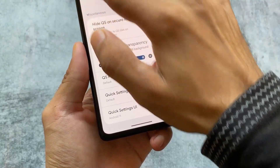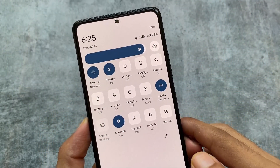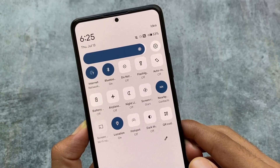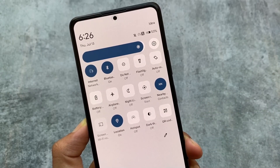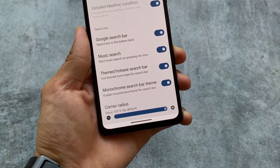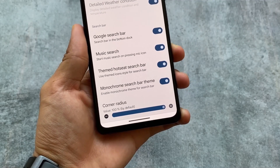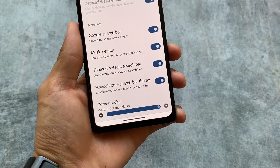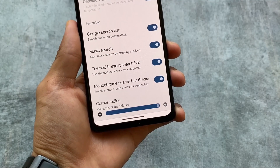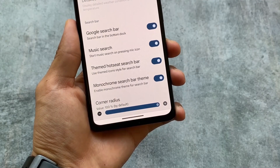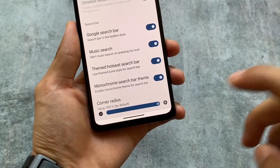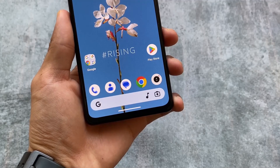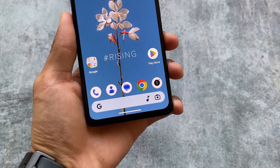One of the most awaited things for some users is the quick settings UI. We now have the Android 11 style quick settings panel, so if you're not satisfied with the Android 12 or Android 13 style, you can use that. Also included is a monochrome search bar theme, which is basically a theming option for the search bar, and this is present in some other custom ROMs too.